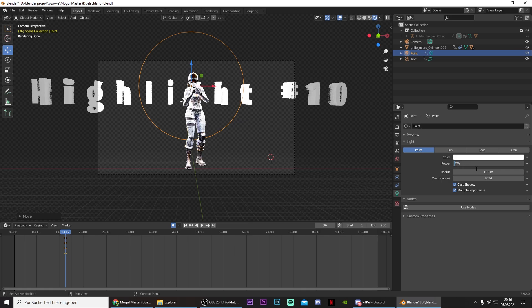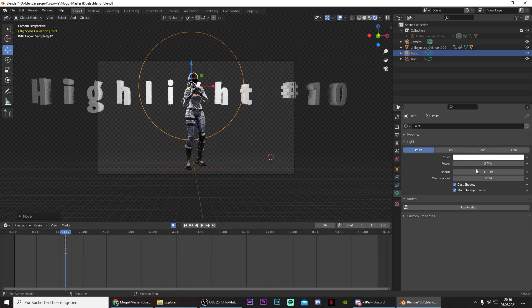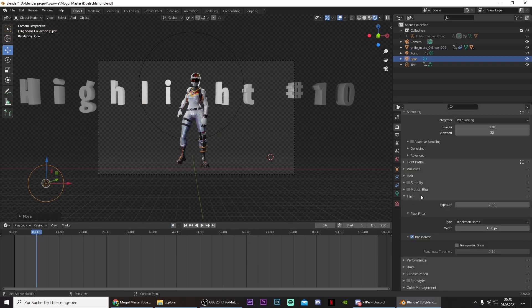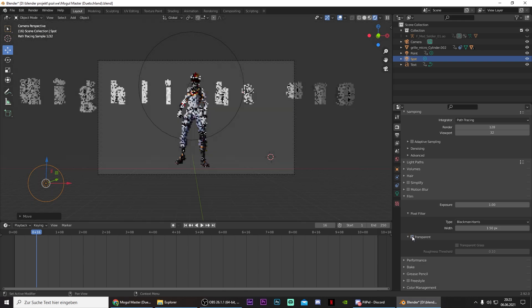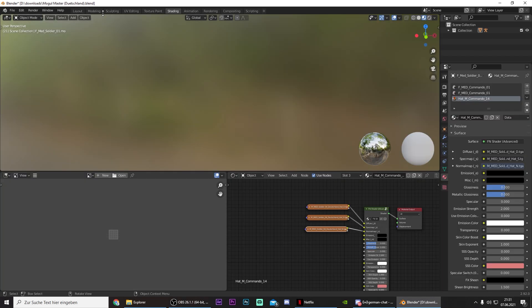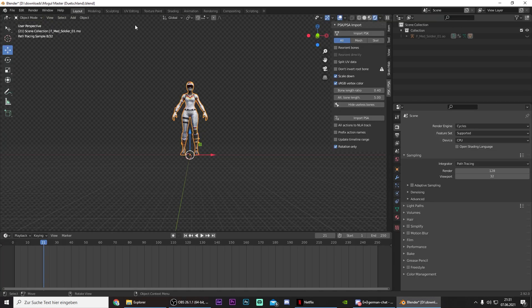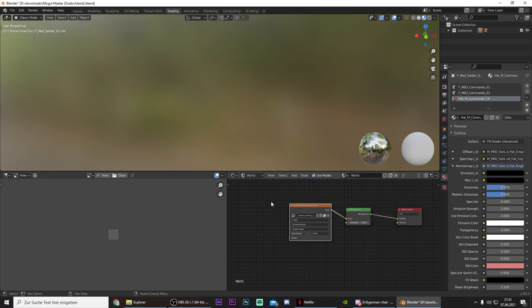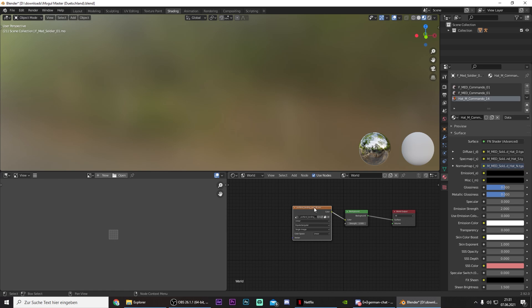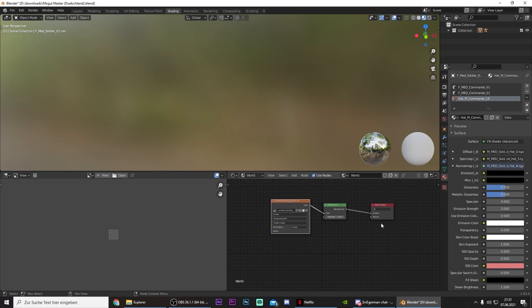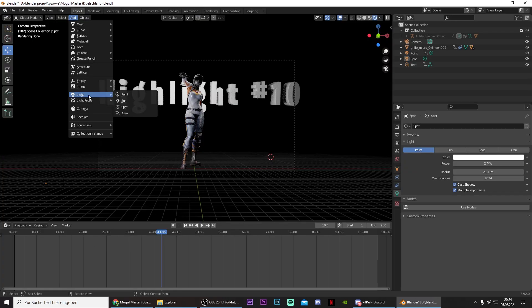And one thing that I forgot to mention in the beginning is go to this thing right here and go down to Film. Make sure that it isn't transparent. And you also need to make sure that if you go to Shading and select World right here, that there is nothing. So if you have these panels, just select them and delete them.